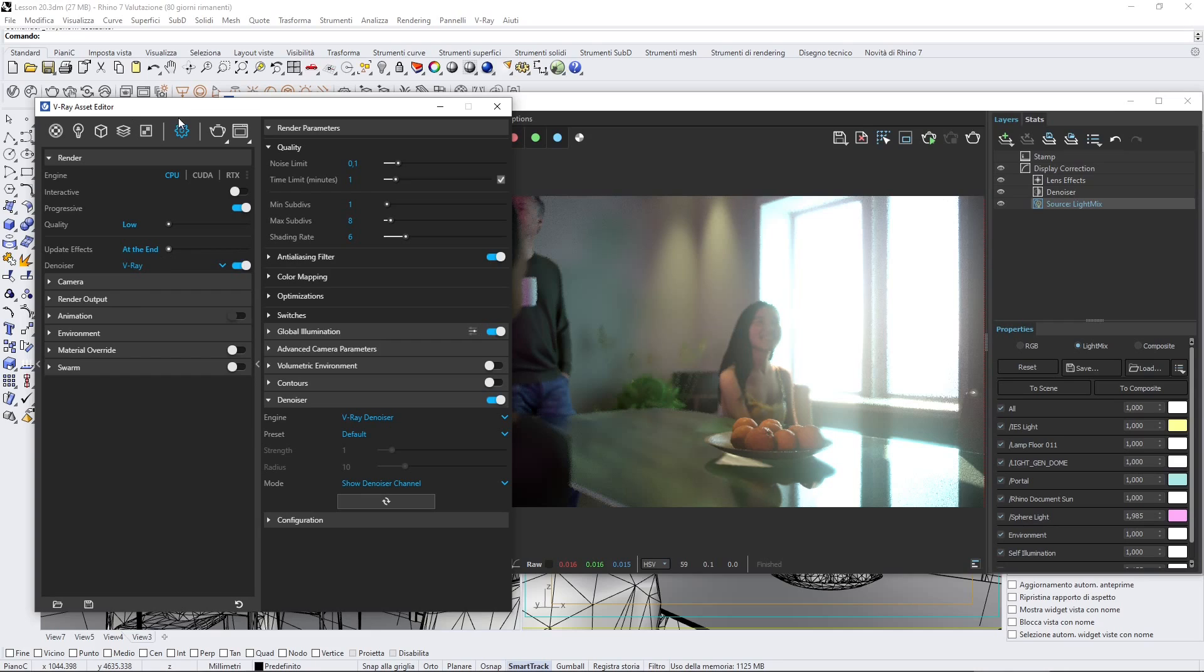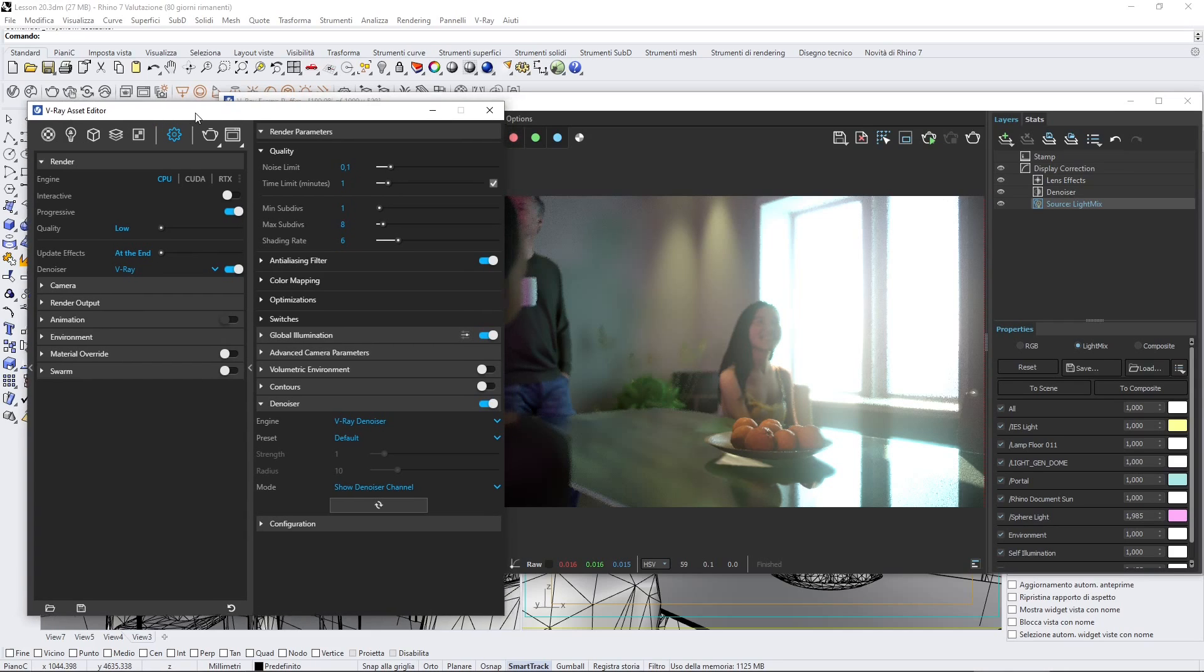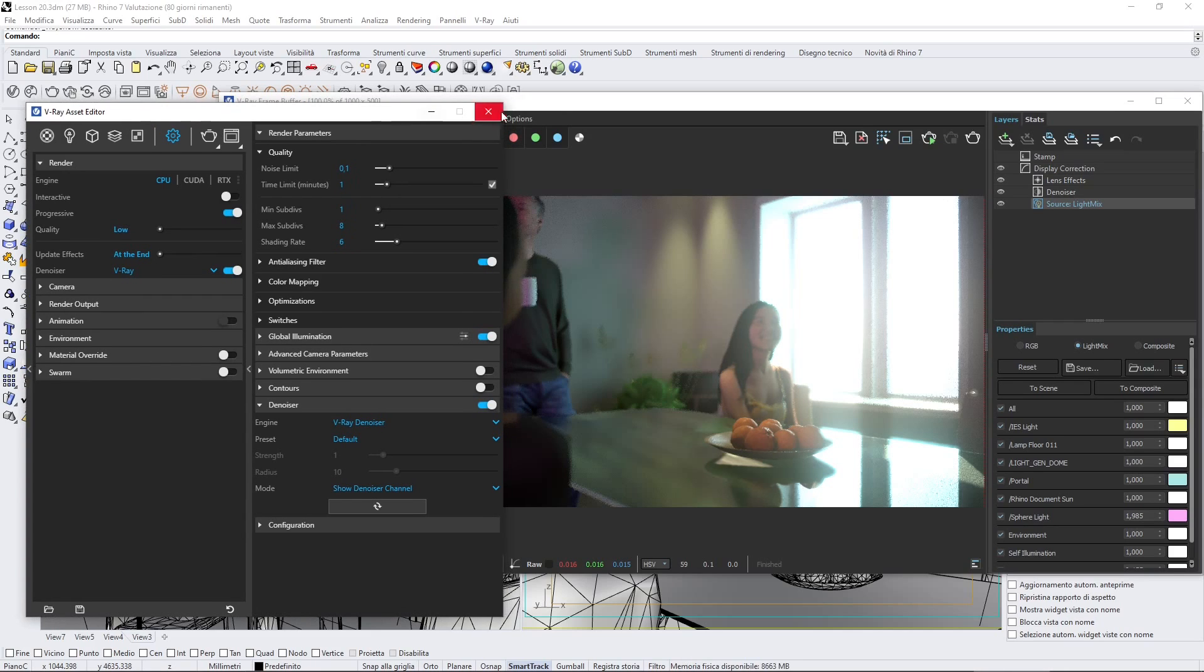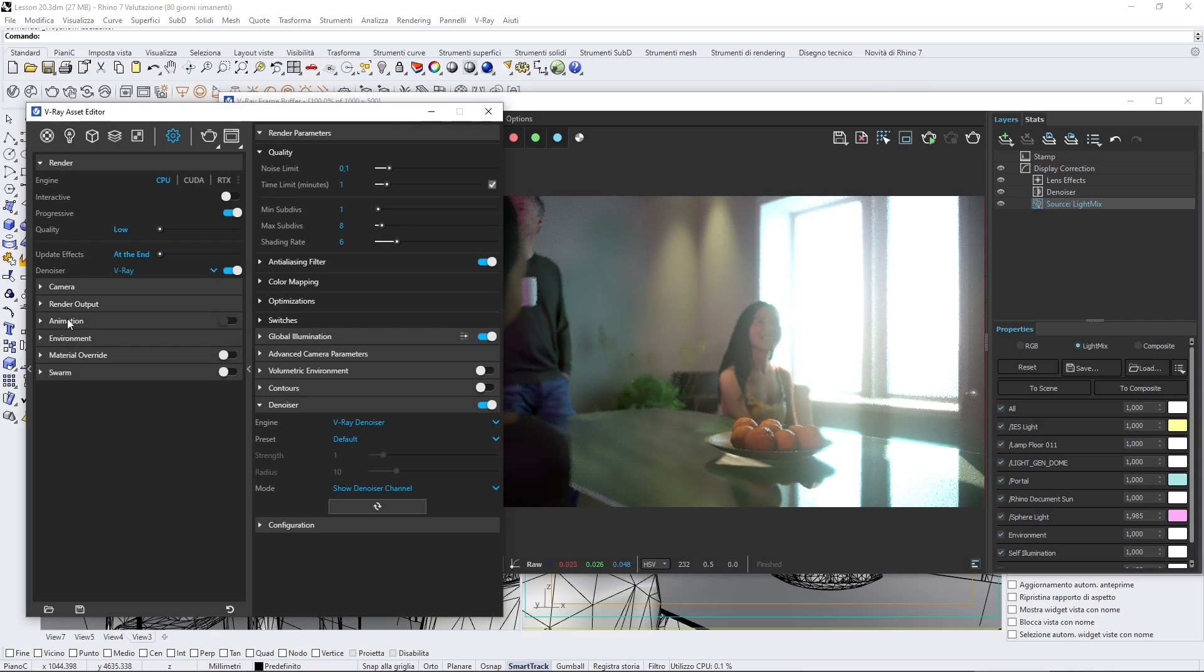Now let's move into the V-Ray frame buffer, because this is where we're going to spend much time. Make sure that you are using depth of field here and the vignetting.